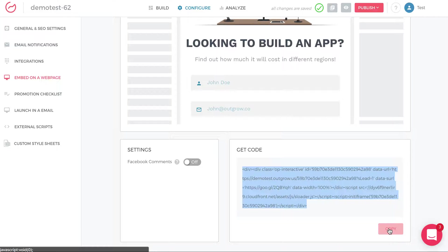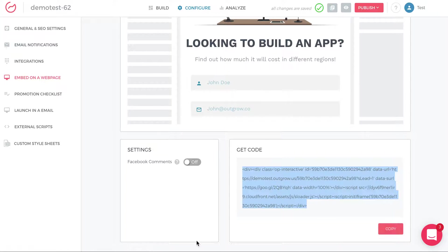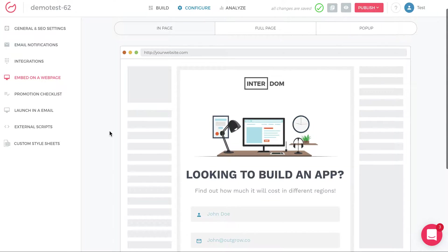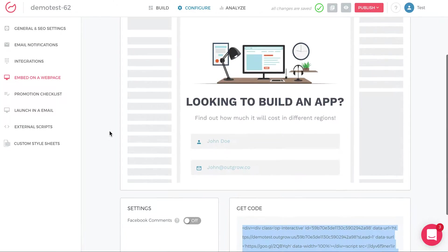And you paste it onto your landing page, tool, WordPress, etc. You just copy and paste it. So it's a pretty straightforward way to embed a piece of content on your site.